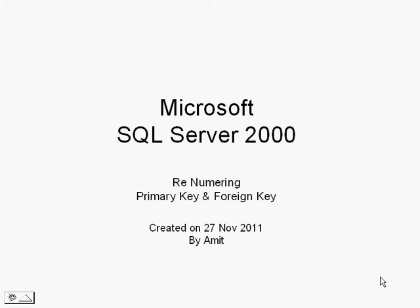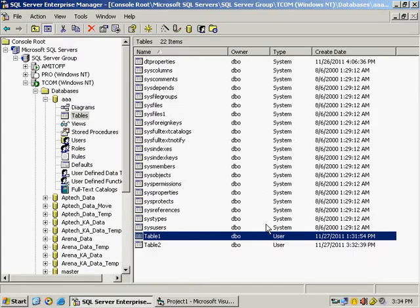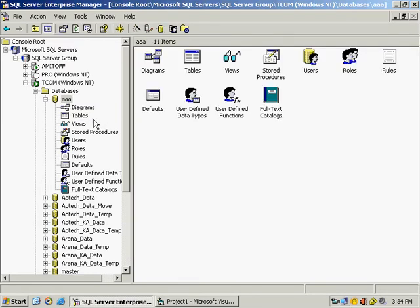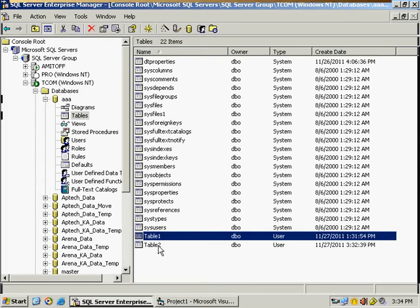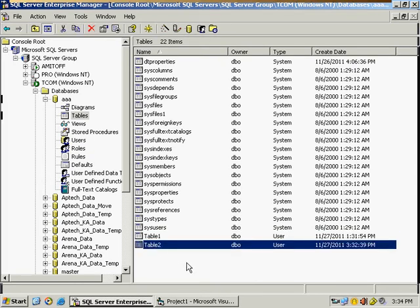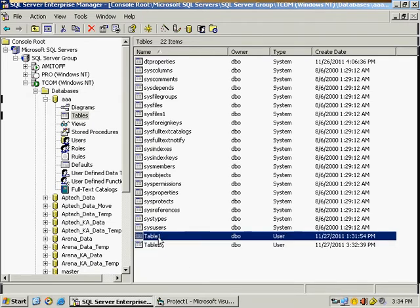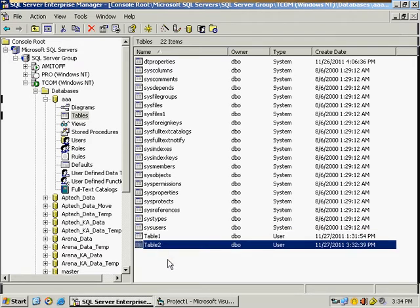Now I will show you how to renumber a column of a primary key and a foreign key. So now you can see SQL Enterprise Manager, a database called AAA, under it tables. You can see there are two tables, table 1 and table 2. For using primary key and foreign key, you need minimum two tables, one table for primary key column and table 2 for foreign key column.